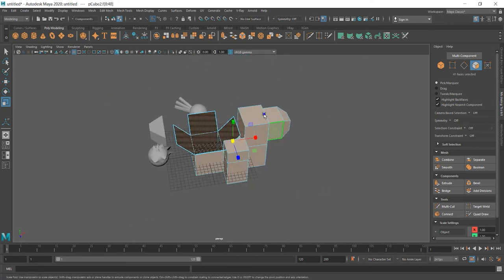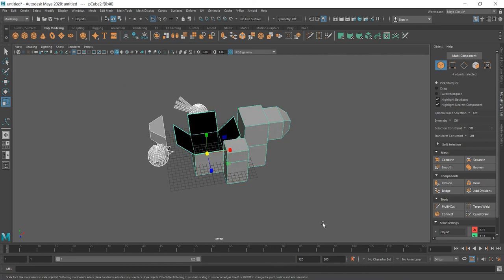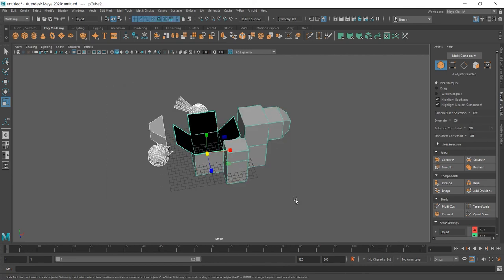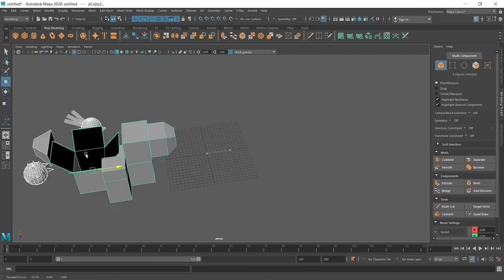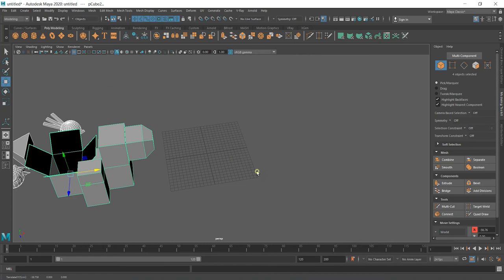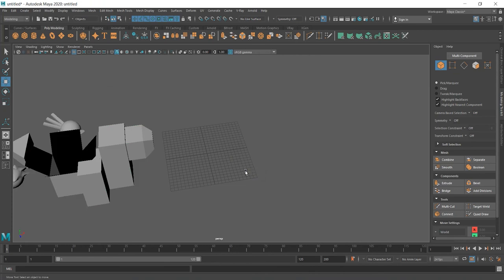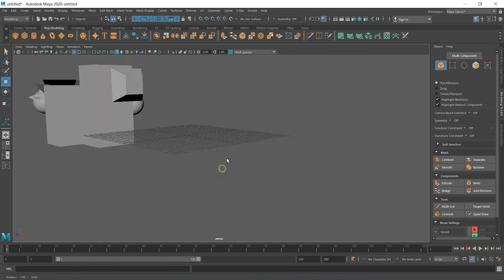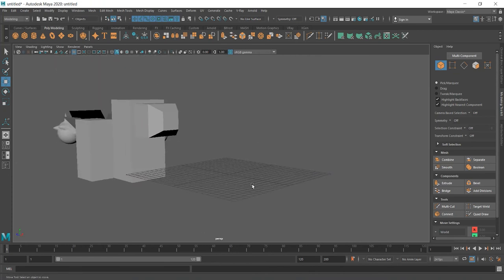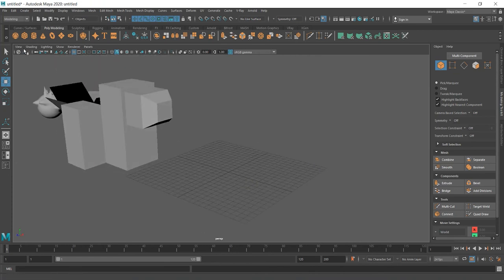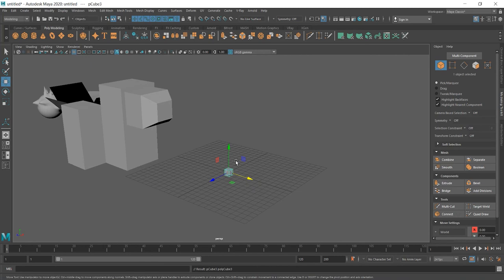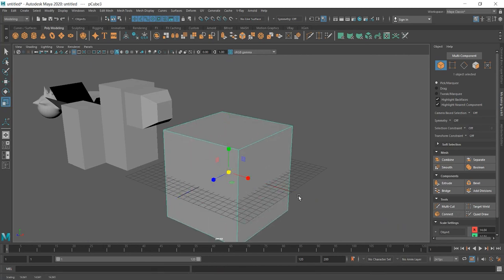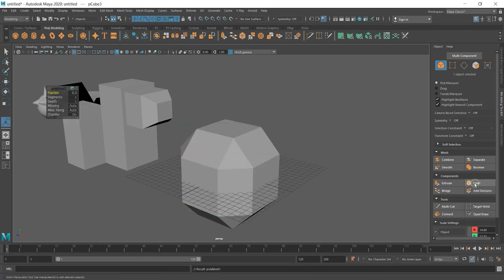Now, object mode. Move everything aside. And see what Bevel does. I'm going to create Cube. Scale. And Bevel.